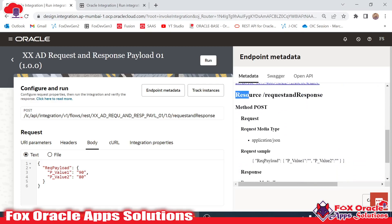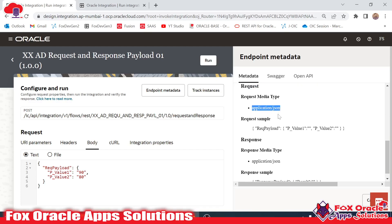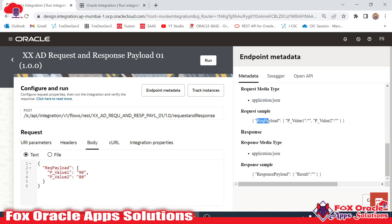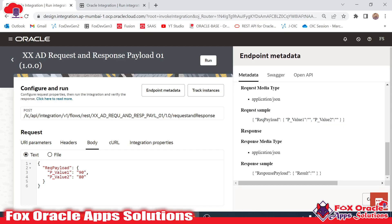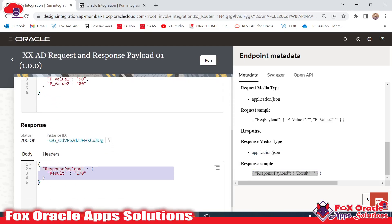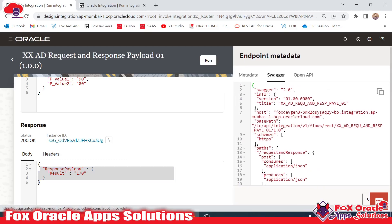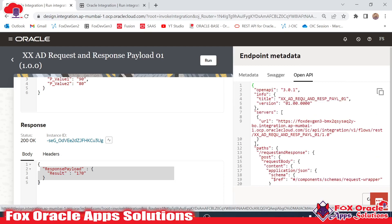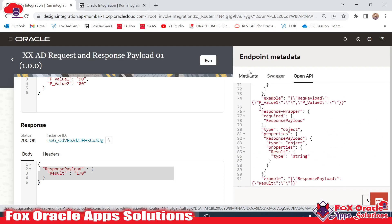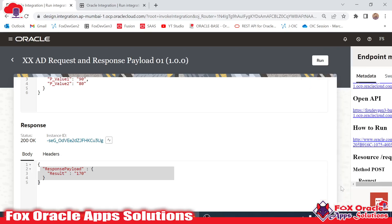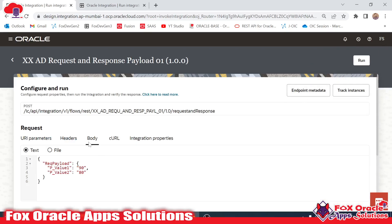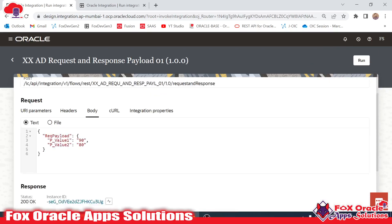In the 'Request/Response Body' section you can see: method is POST, request media type is 'application/json,' and the request sample is shown here. In the response section: media type is 'application/json,' and the response sample is shown here. All the metadata details you can find from here. We have all the details related to the integration we created, so this is the basic detail you can get from here.